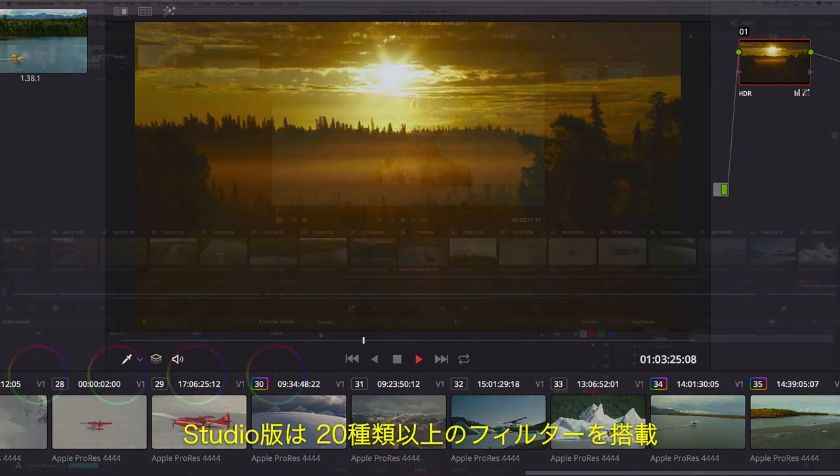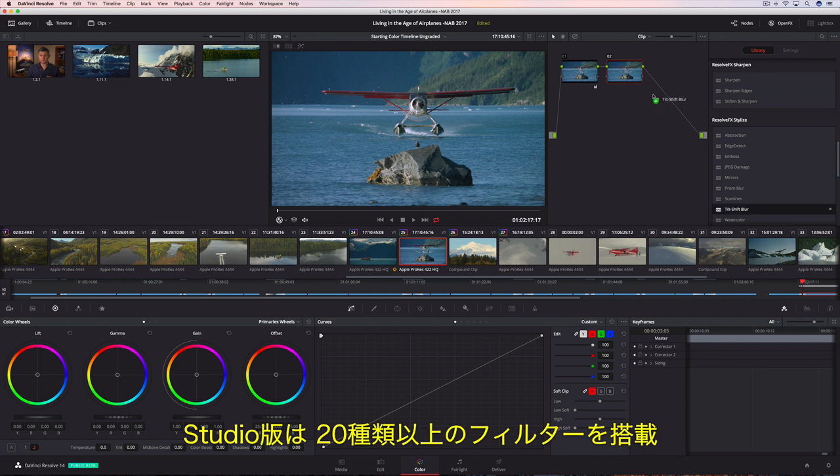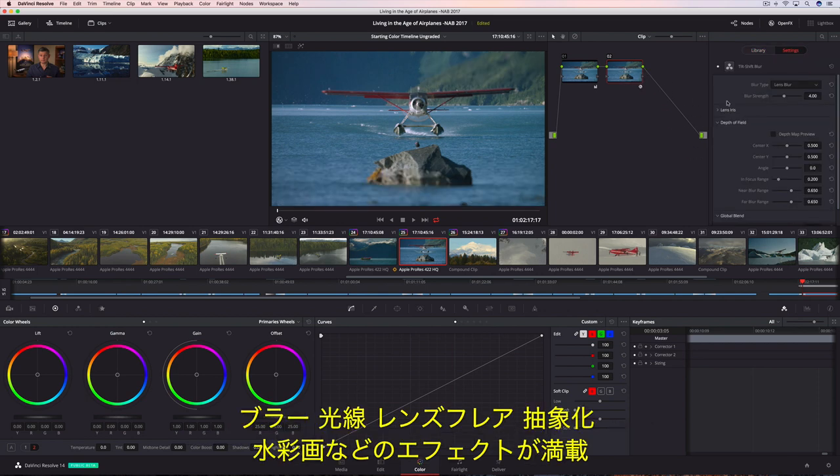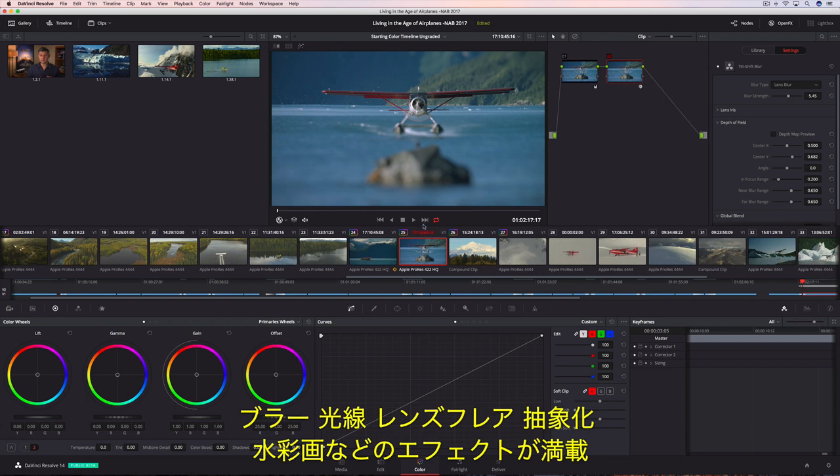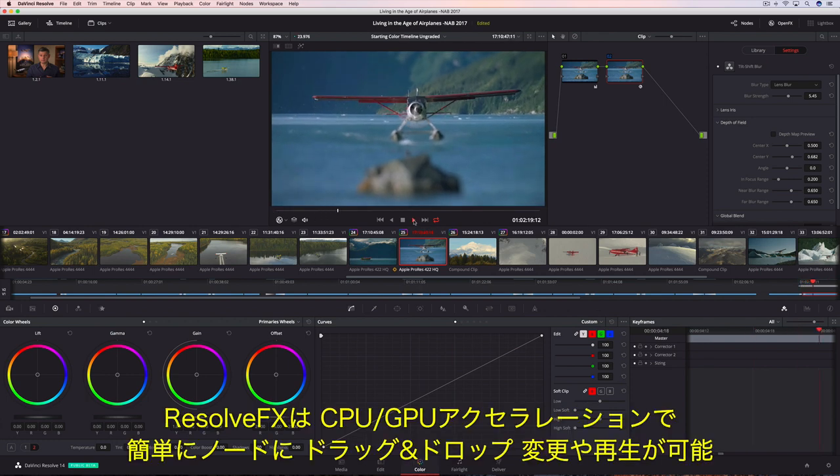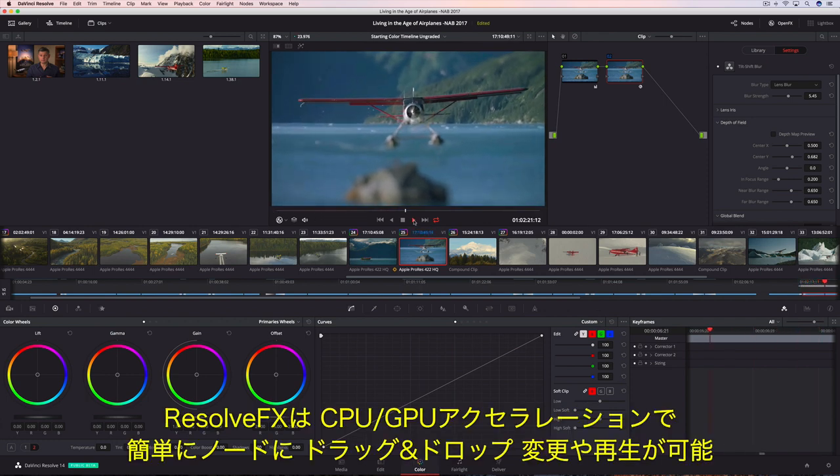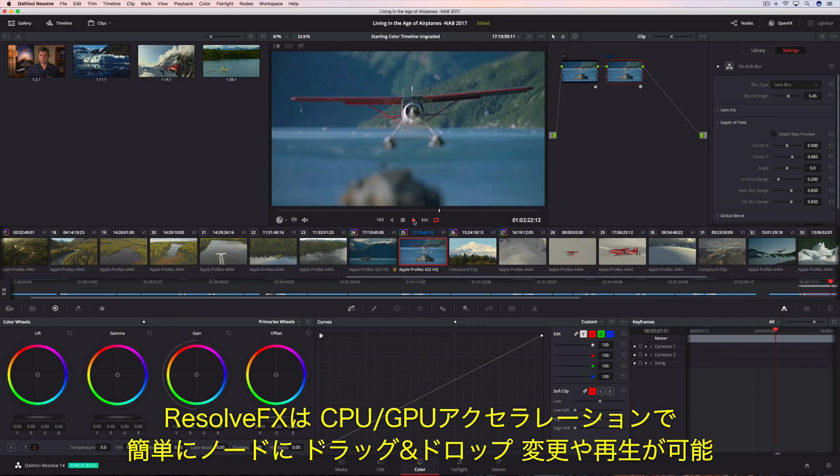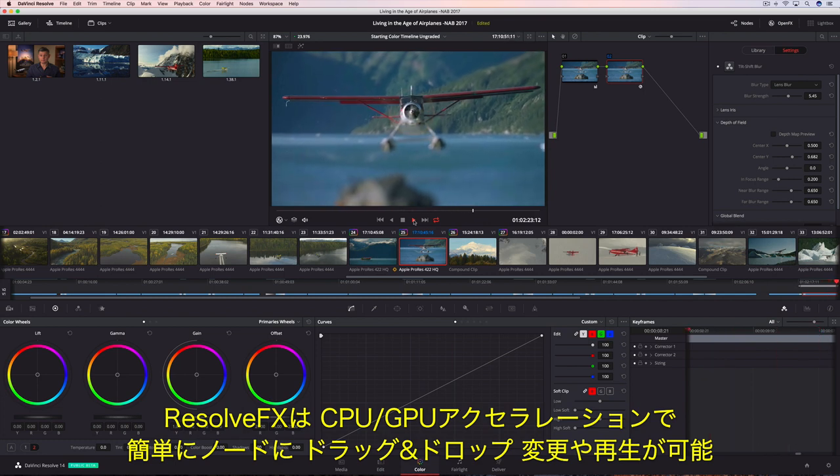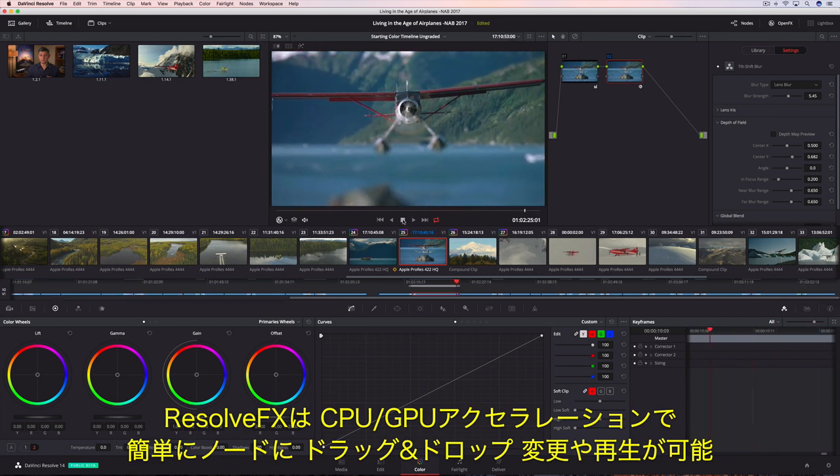DaVinci Resolve 14 Studio also includes over two dozen indispensable and creative filter effects like blurs, light rays, lens flare, abstract, and watercolor. Resolve FX can be quickly dropped onto any node, modified, and played back using GPU or CPU acceleration.